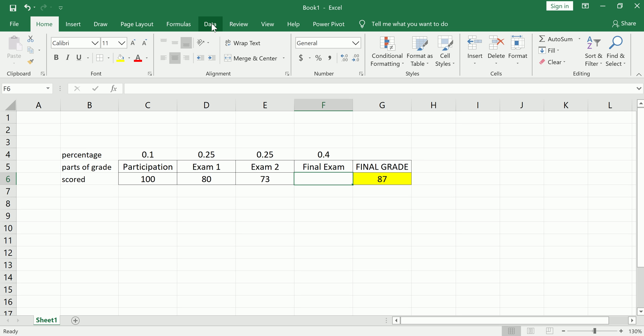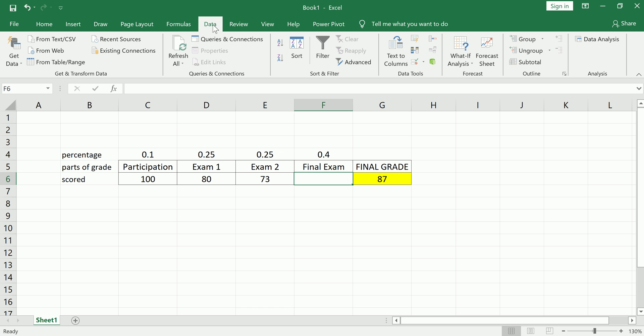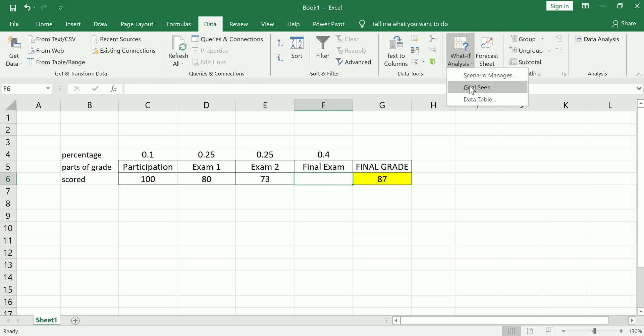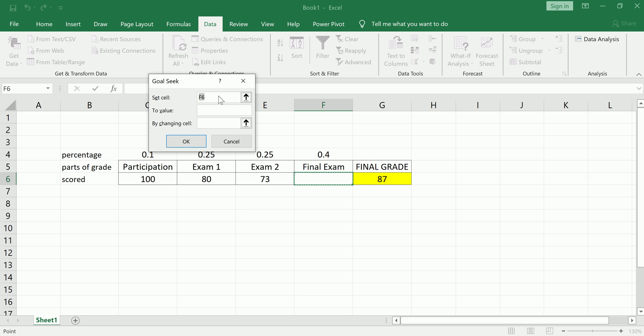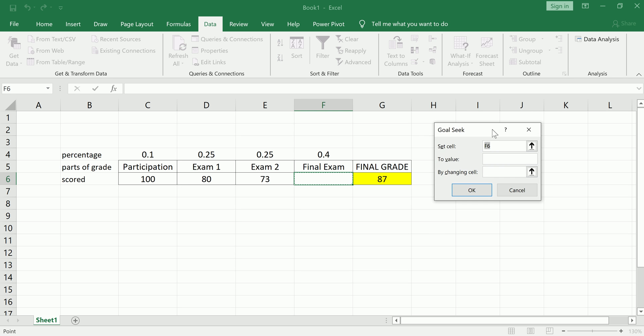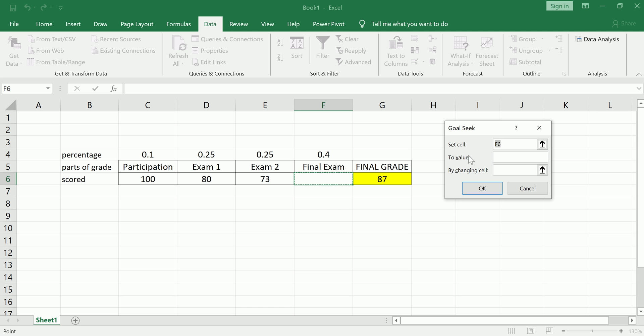Go over to the Data tab or ribbon, go over to What-If Analysis, check Goal Seek. And here we're going to input three items. First off, we're going to set the cell, and that's going to be the final grade cell, and we're going to specify to what number, 87, because that's the cutoff, by changing, and that's going to be the final exam cell.